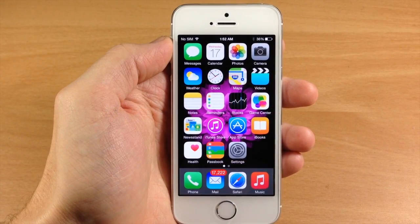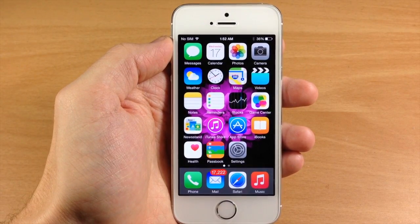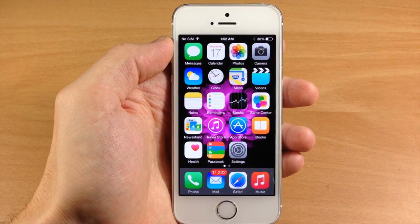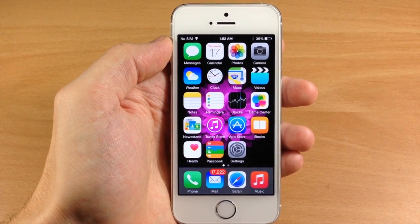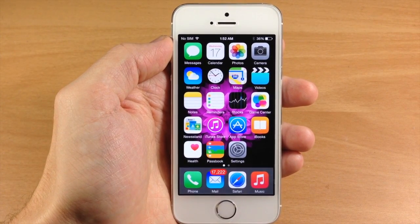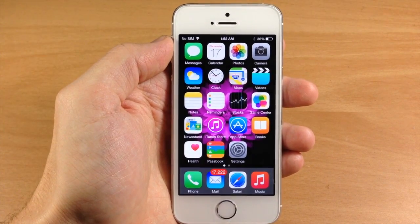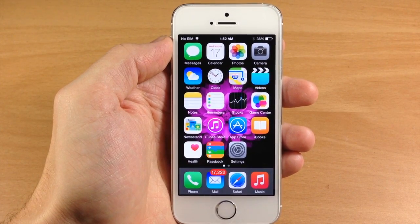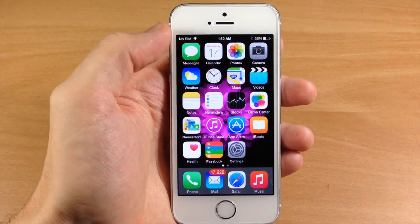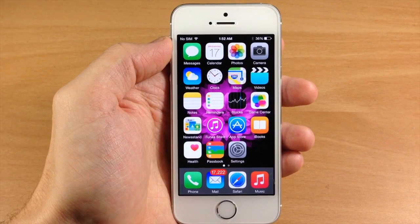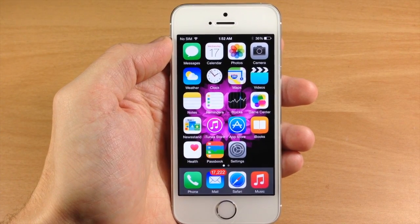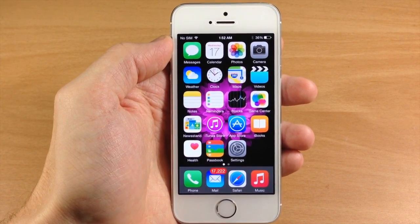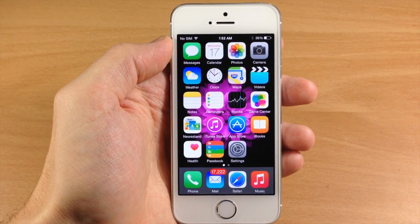What's up guys, this is iTweeks here with iPhoneHacks.com and today I'm going to be showing you the new iOS 8 interactive notifications. If you guys haven't heard of this new feature, you're in for a treat because this is one of the main features that a lot of users are looking forward to — the ability to quickly reply to messages without having to actually go into the application. That's going to be a huge plus.